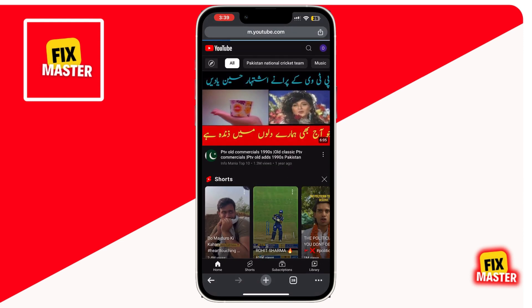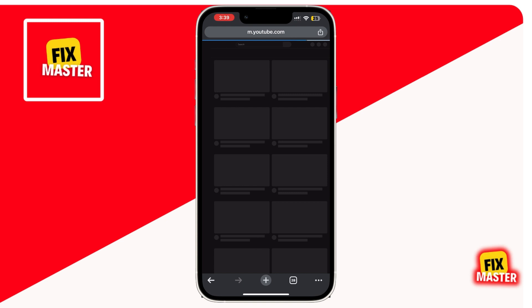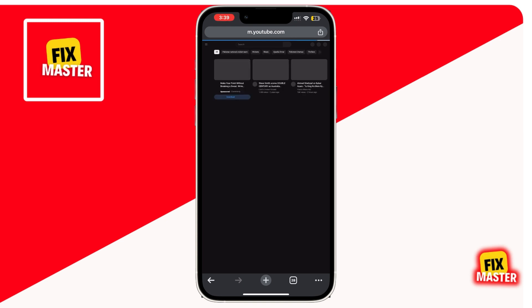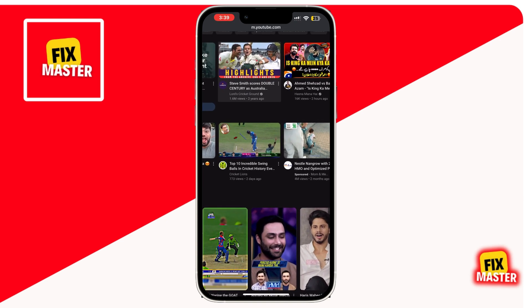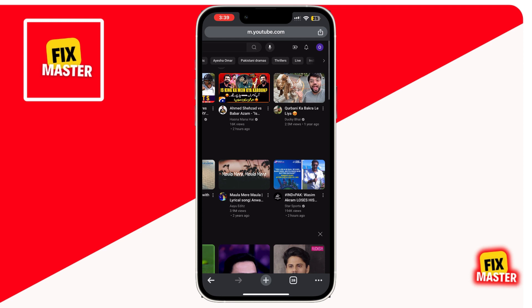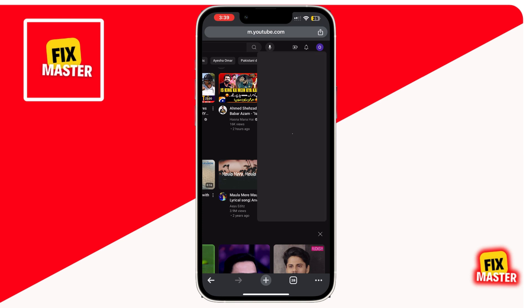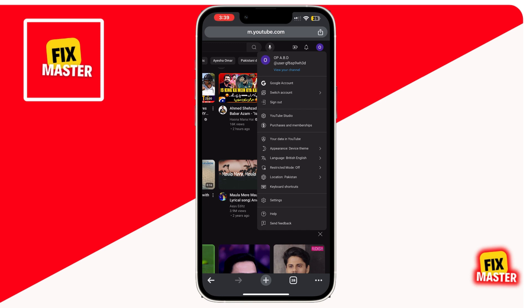Now we're on the desktop version of YouTube. The next step is to sign into your YouTube account if you aren't already. Make sure you're using the account that you want to create the second channel on. Once you're signed in, tap your profile picture in the top right corner — a drop-down menu will appear. Then scroll down and select Settings, which is located at the very bottom.